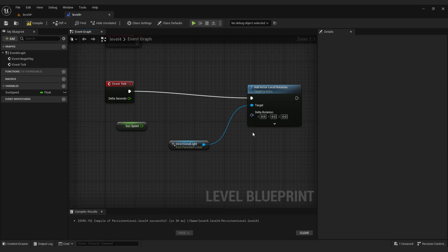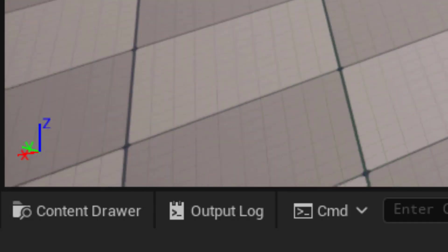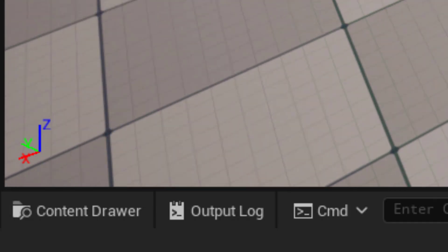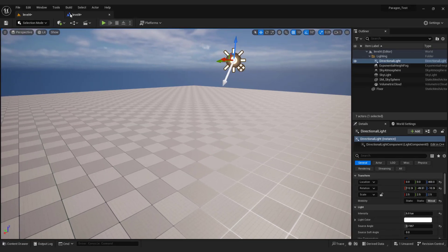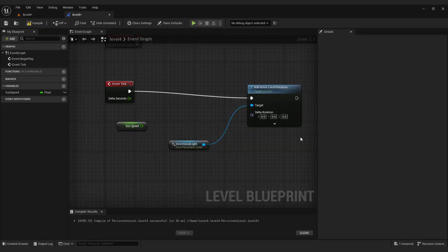But it still won't do anything because we didn't tell Unreal on which axis to rotate. This can be x, y or z. You can see your axis here at the bottom left corner. To tell Unreal which axis to choose, right click and select make rotator.